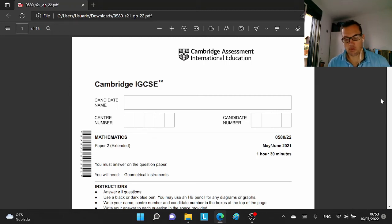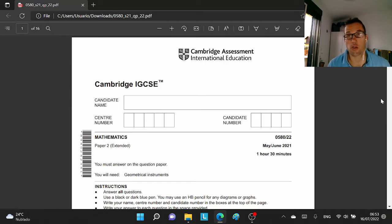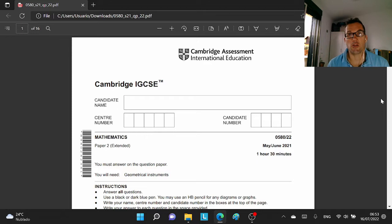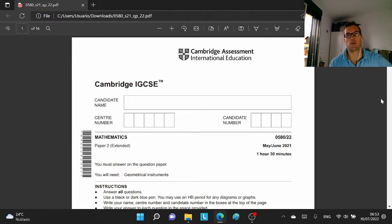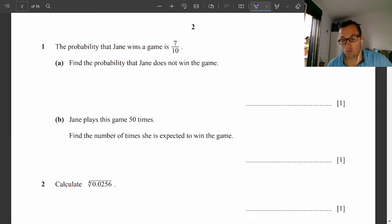Good morning. Today we're doing the May, June 2021, Paper 22 Extended. This is going to be brilliant. Question one, probability.